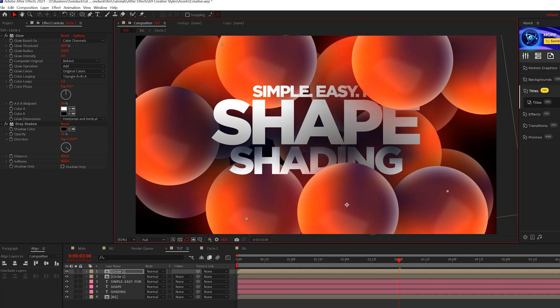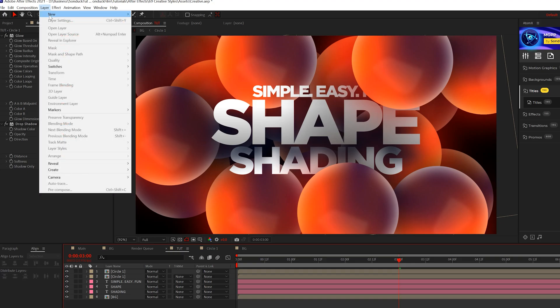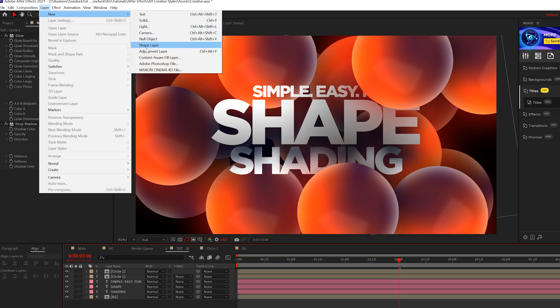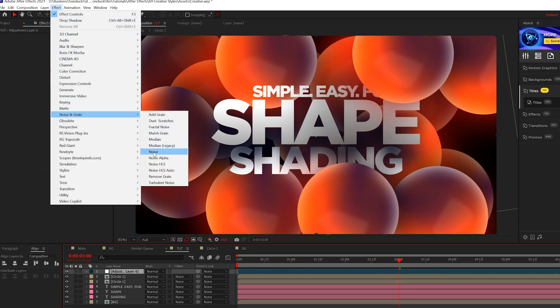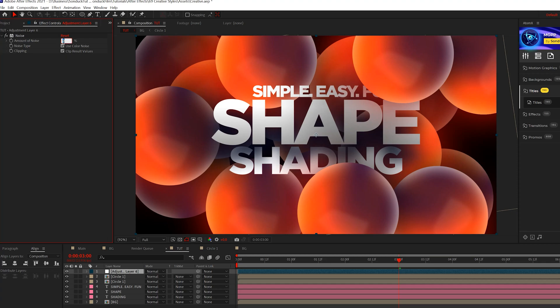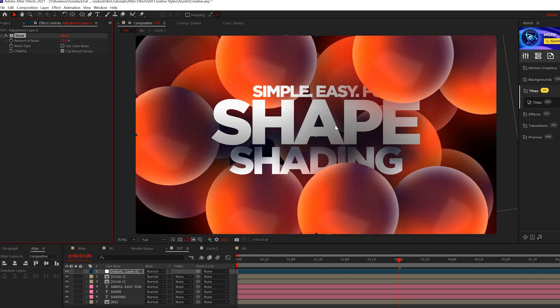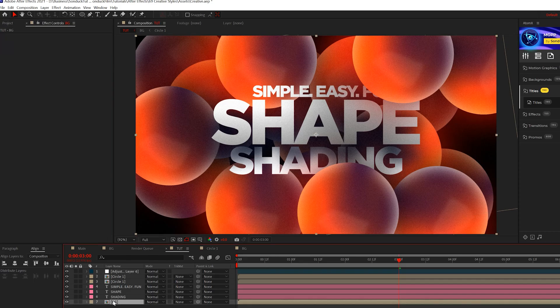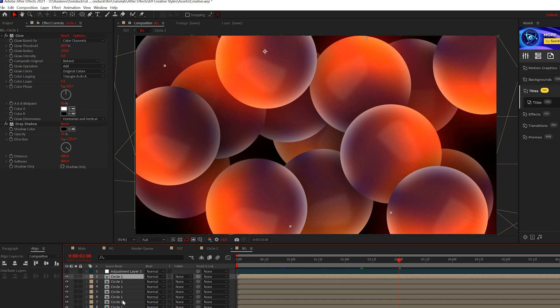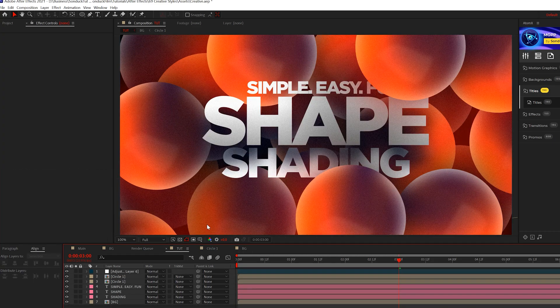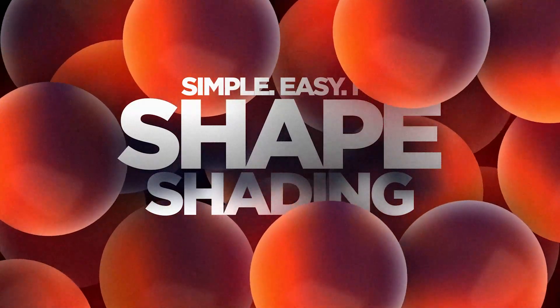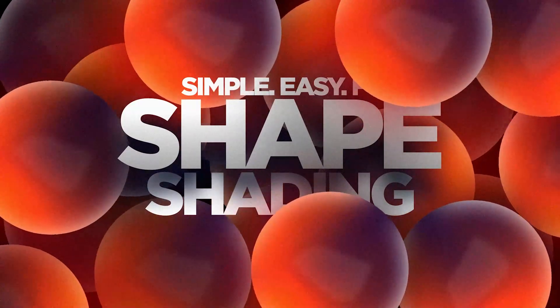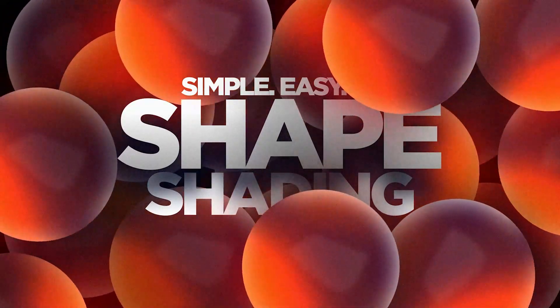Now we need to help make this pop even more, so let's create an adjustment layer. We'll go to effect noise and grain and add noise to this - set the noise amount to 12%, uncheck use color noise. You don't have to apply this to the other graphics in your scene if you're working with titles, just apply it to the circles because I think it makes a huge difference. Check out if you need to fill in any extra areas here - let's go in the background and you can just duplicate away. When it's all said and done we have a really cool composition like this, and remember you can use any shape that you want - square, triangle, polygon - it all works the same exact way.